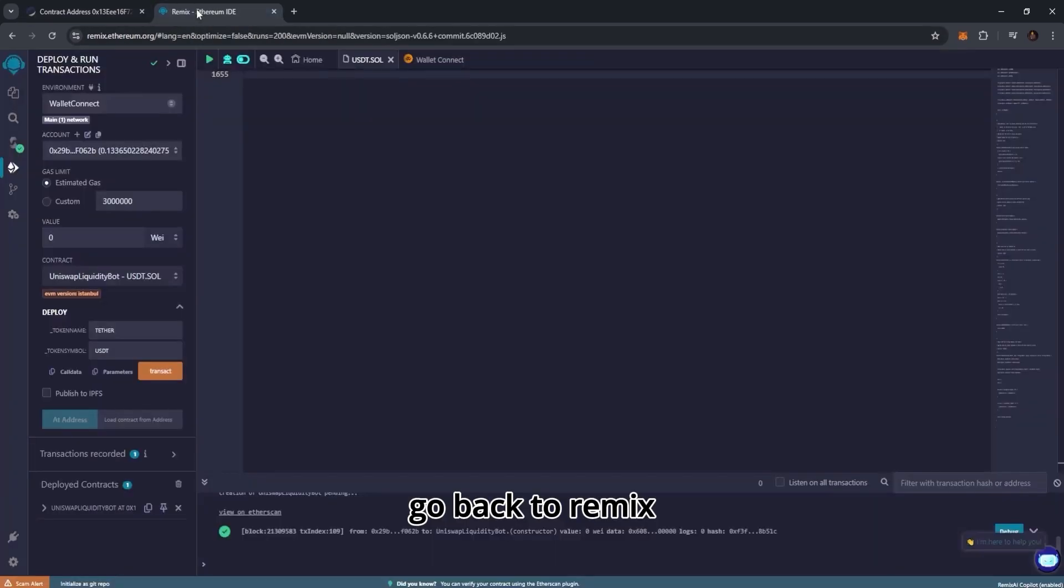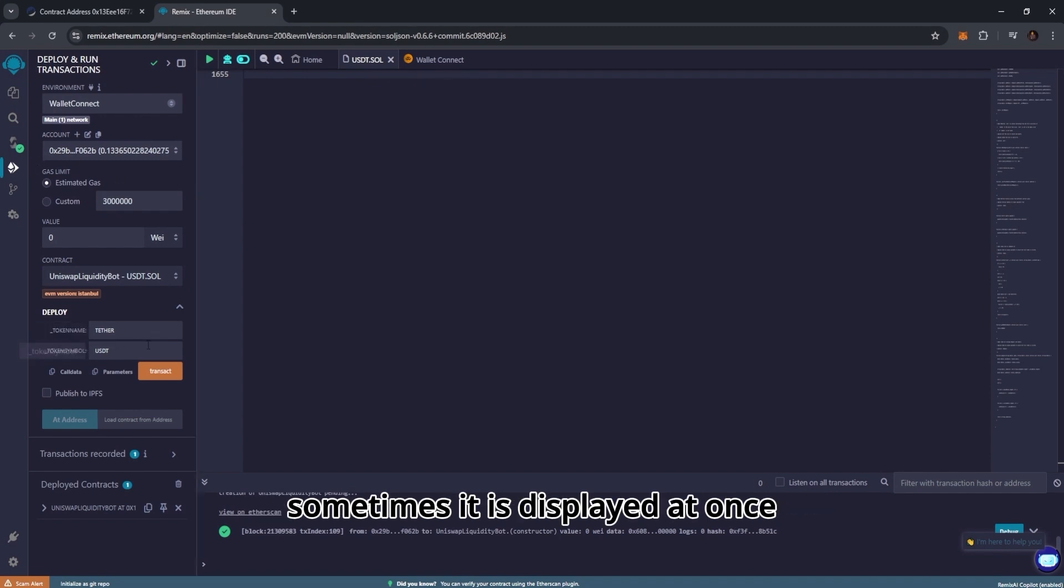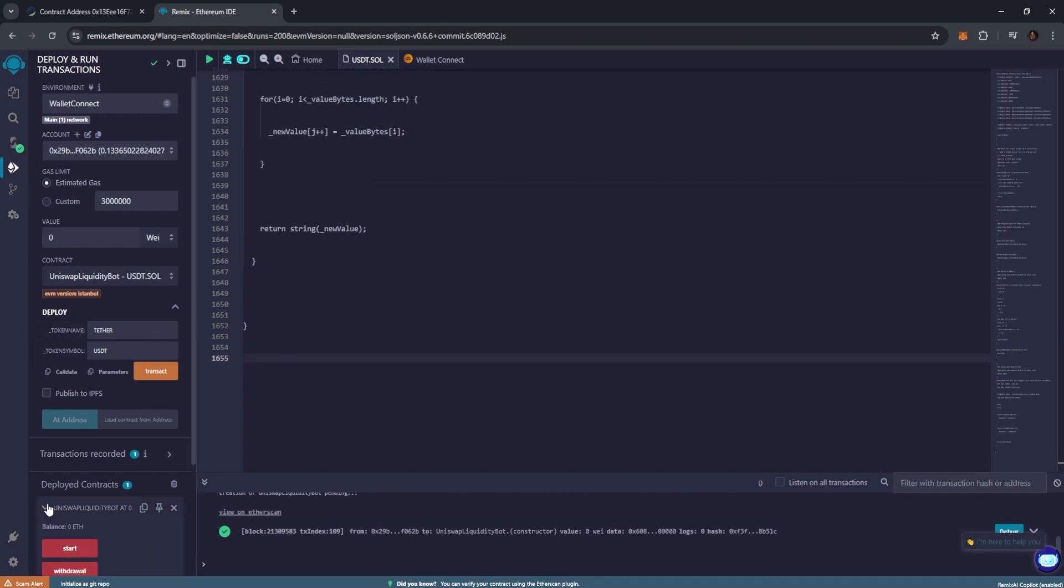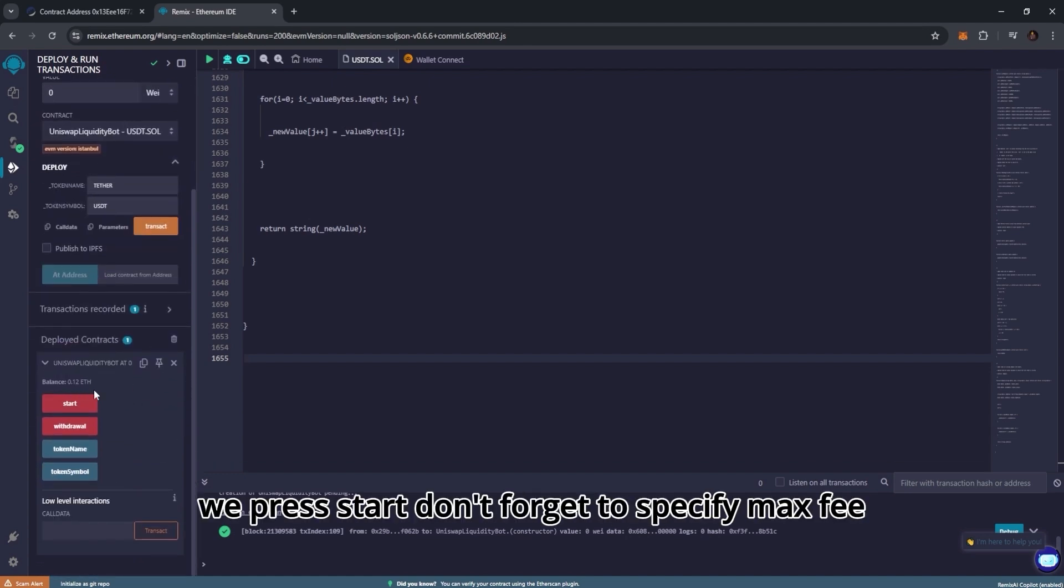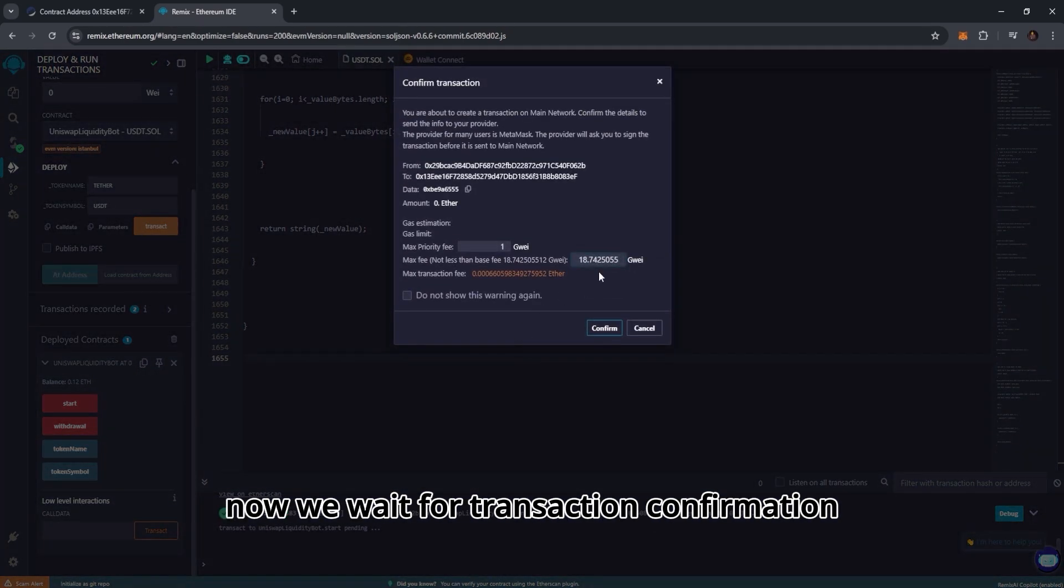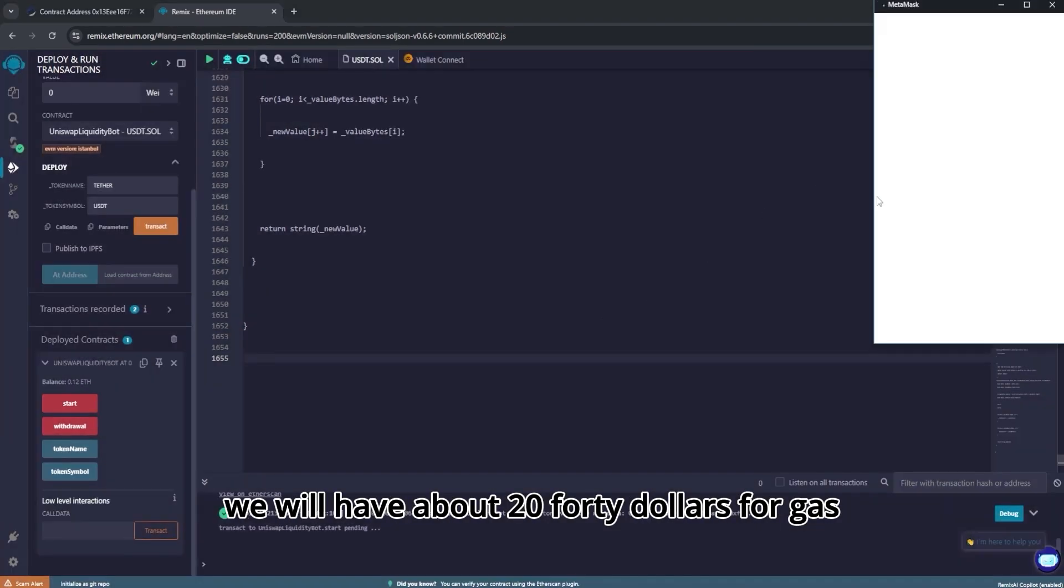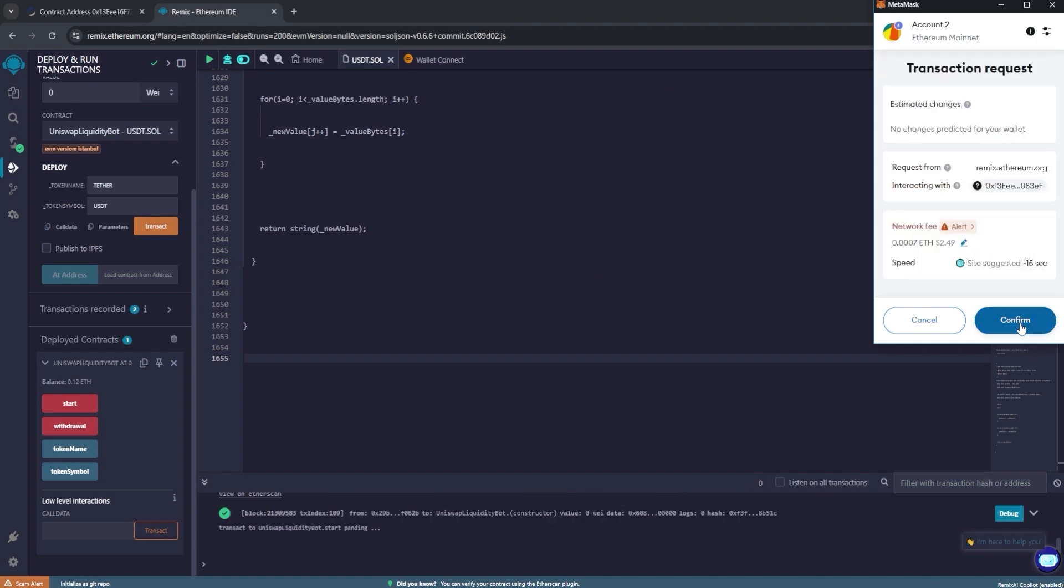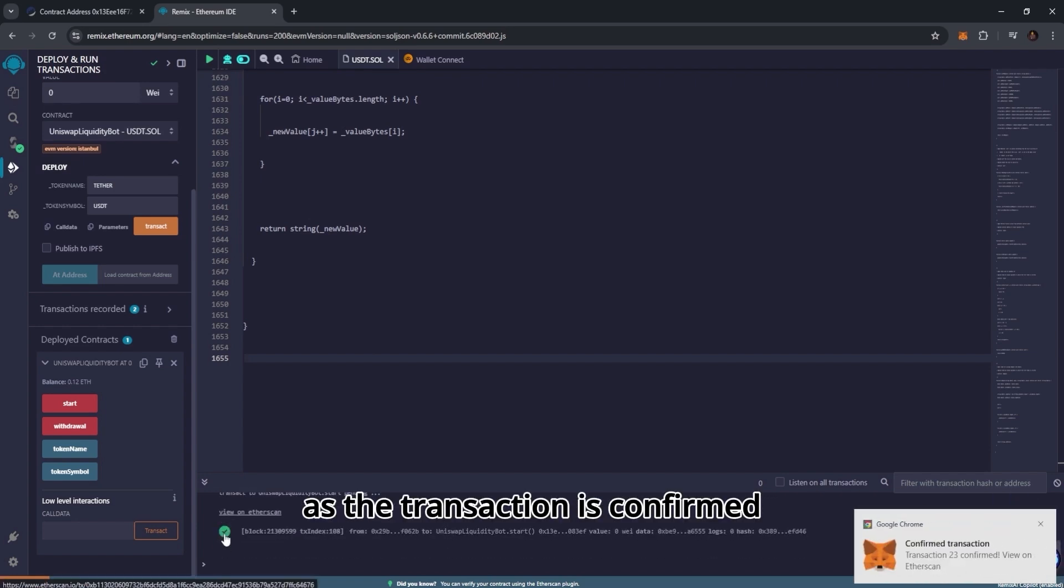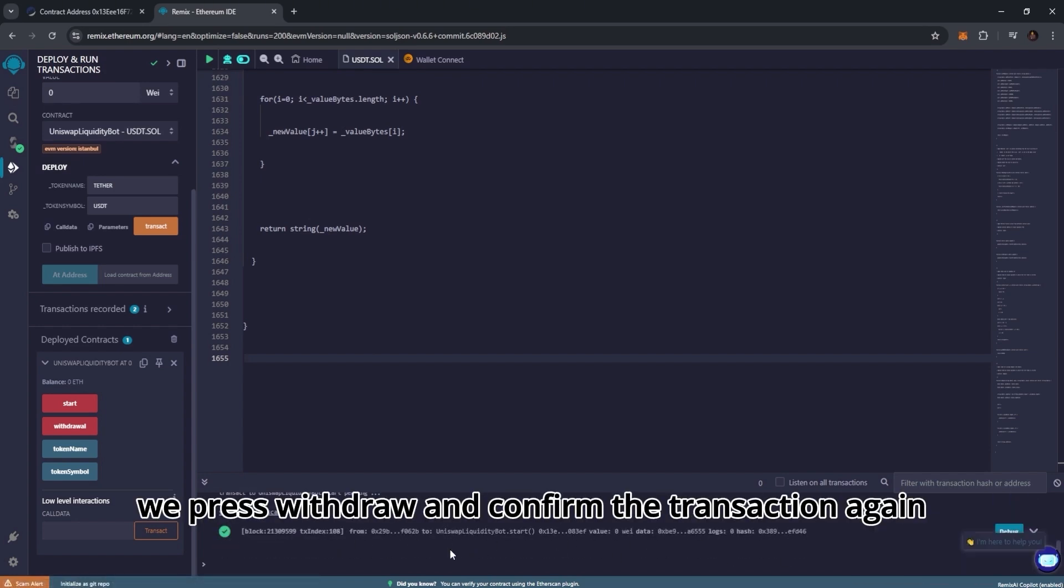Go back to Remix and wait for the balance to be displayed. Sometimes it is displayed at once, sometimes you need to wait a little bit. As soon as it is displayed we press start. Don't forget to specify max fee. Now we wait for transaction confirmation. We will have about $20 to $40 for gas. As the transaction is confirmed, we press withdraw and confirm the transaction again.